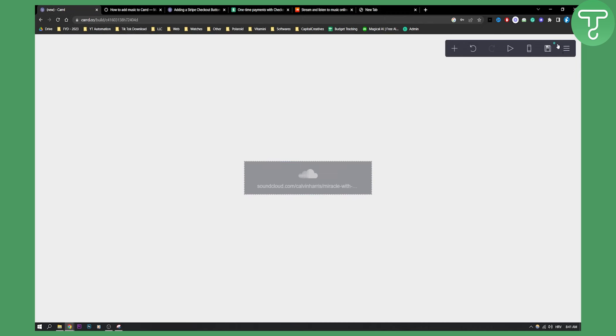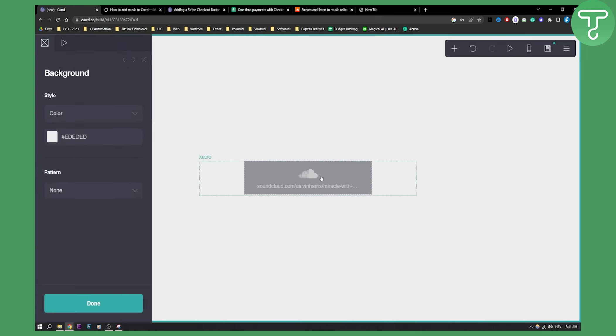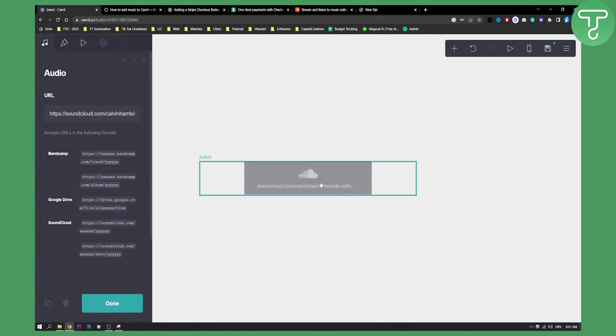Once we're done with that we can save this and publish this. I don't have an account, but once you publish this you will be able to see that this is a really working music player.